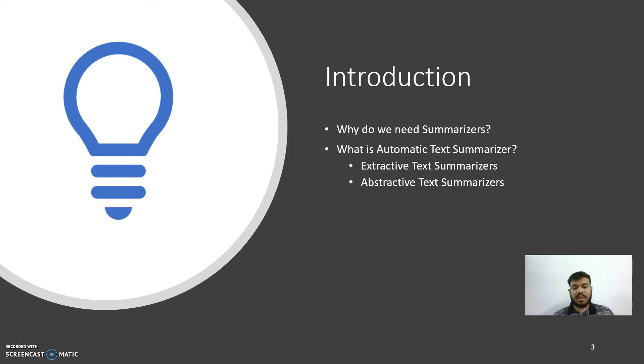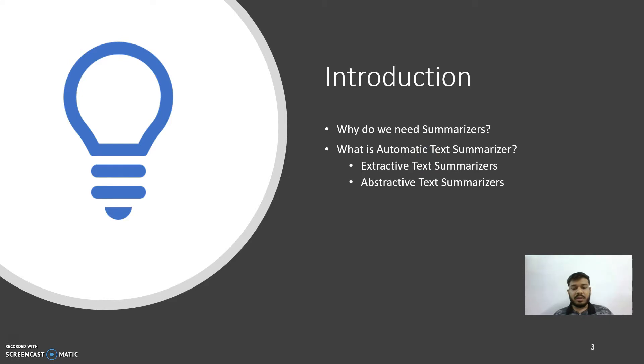Whereas abstractive summarizers not only use the words from the text itself, but they also have the capability of generating new words, which makes the summary more human-like. Since our focus of this project is abstractive text summarizer, we will be discussing more in detail about this approach.